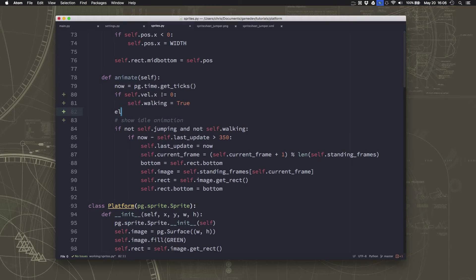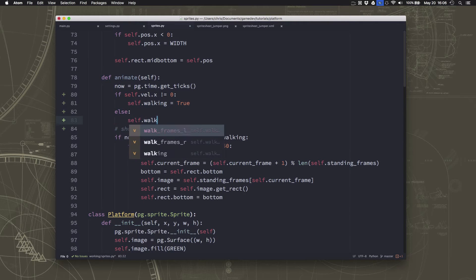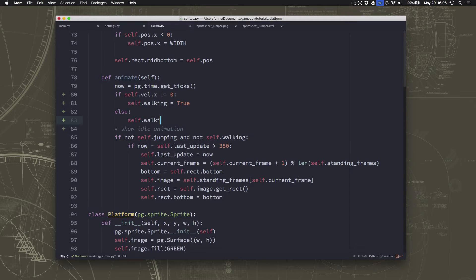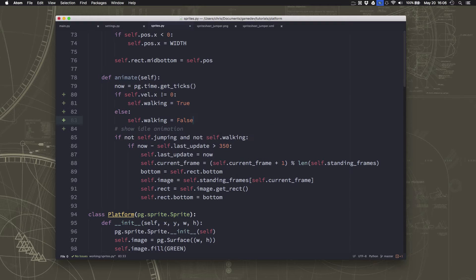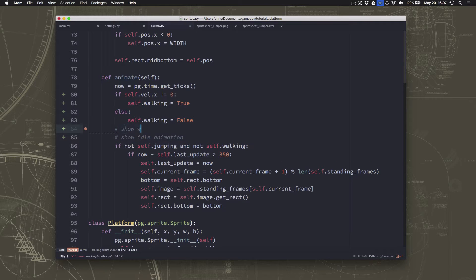Otherwise, we can set it equal to false. Oops, not walk frames. Walking equals false. Okay, and then we can write the code to show the walk animation.